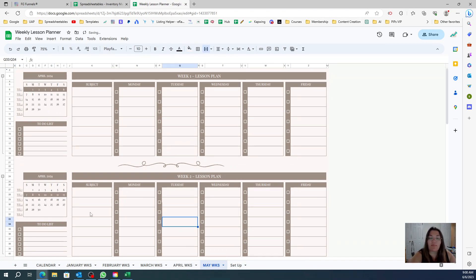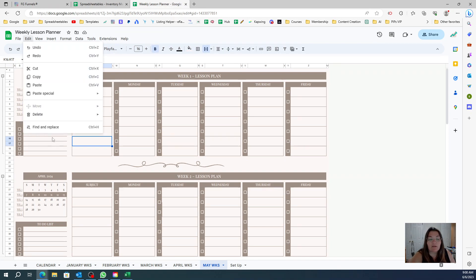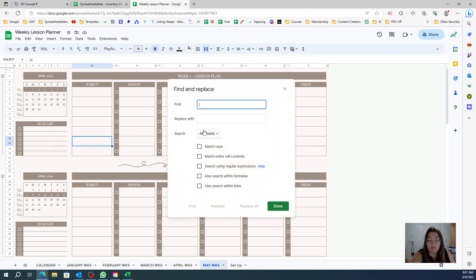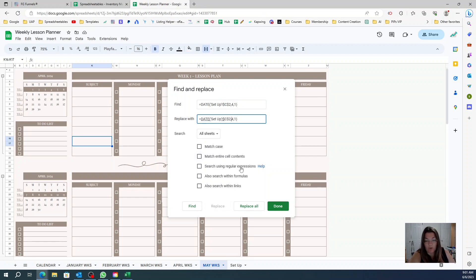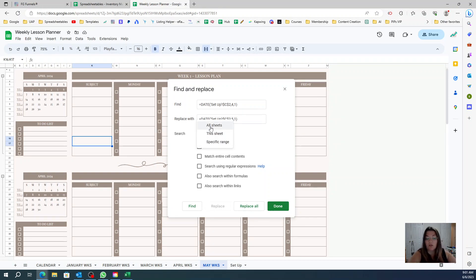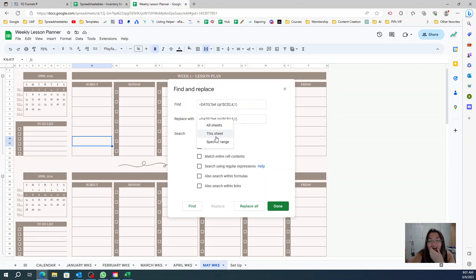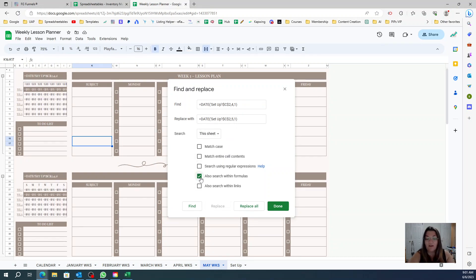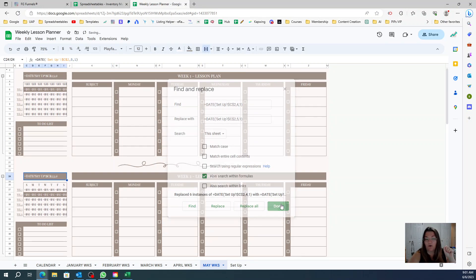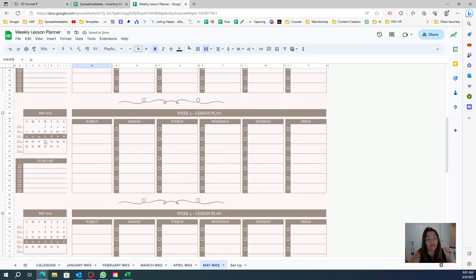And then do the same thing, but now I'm going to copy this formula. I'm going to go to Edit, Find and Replace. I'm going to find this formula and I want to replace with May. And I want to do on this sheet only - don't forget to change this because if you do all sheets you will change in your whole entire spreadsheet. So everywhere that this is, it's going to be May. Now search within formulas, Find, Replace All, Done. Now everything is May.